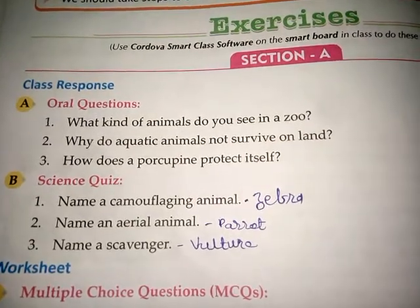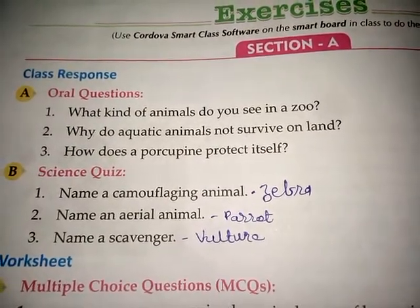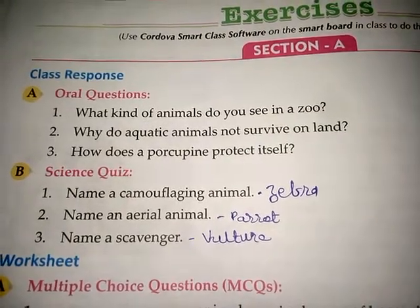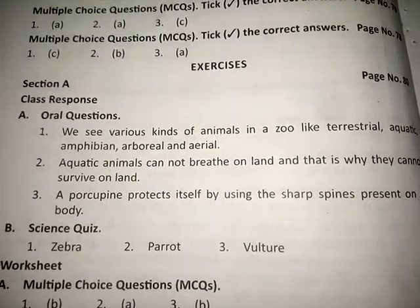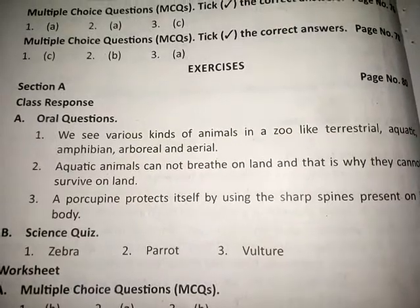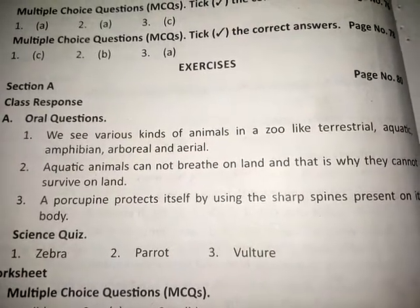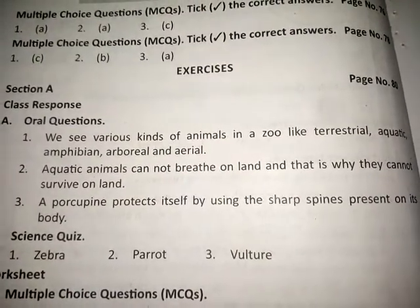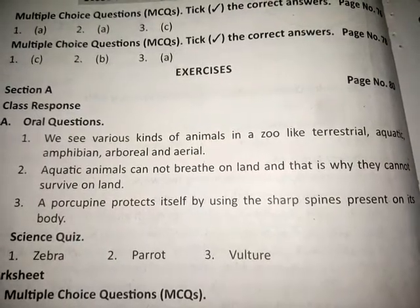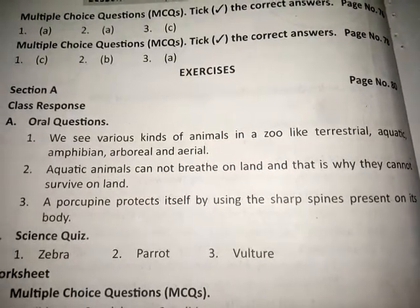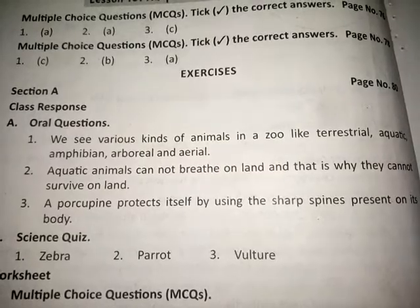First question: What kind of animals do you see in a zoo? Answer: We see various kinds of animals in a zoo like terrestrial, aquatic, amphibian, arboreal, and aerial.